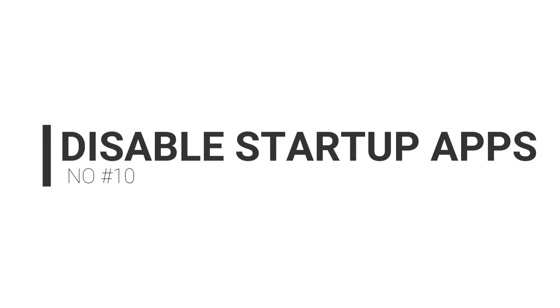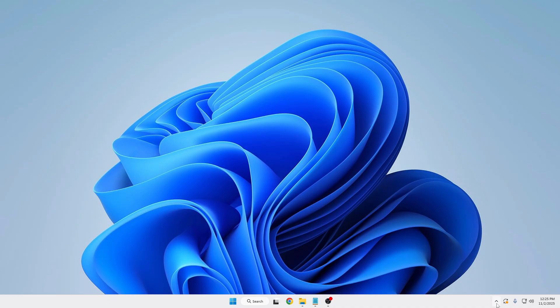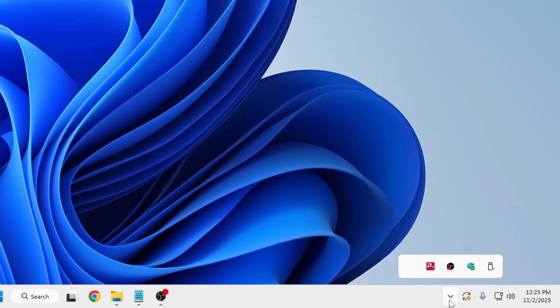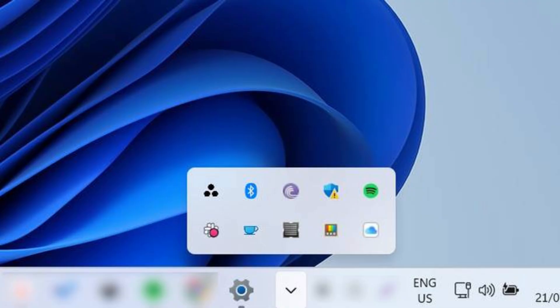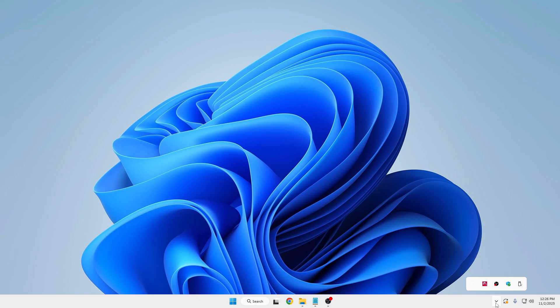Starting with number 10: disable startup applications. If you look at the right-hand corner where it says 'show hidden icons' and click on it, you will find multiple application programs running in your background. The reason is they have been enabled from startup — every time you restart your computer, these third-party applications start along with Windows, increasing loading time and eating resources even if you are not using them.